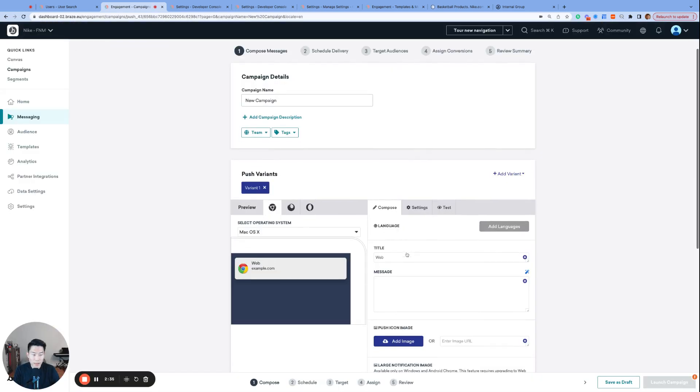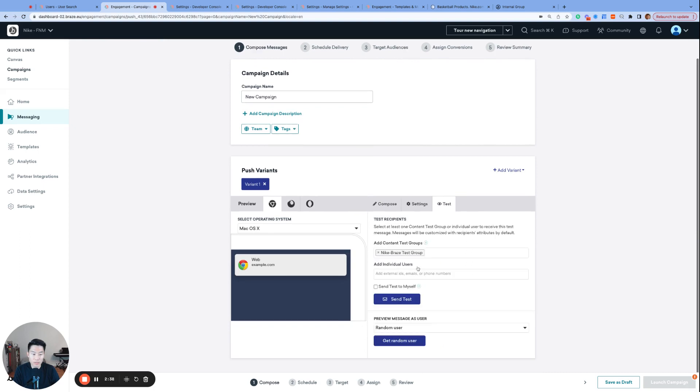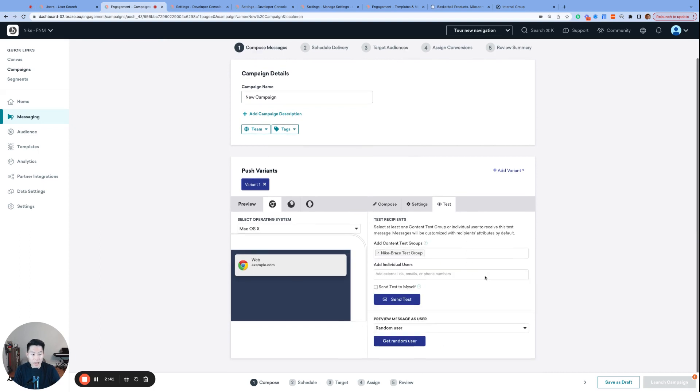Then what happens is that our content test group will always populate by default, saving us the step of having to add the group as a test recipient. Now, if you have the same exact members as test recipients each time, I think this option can be convenient.